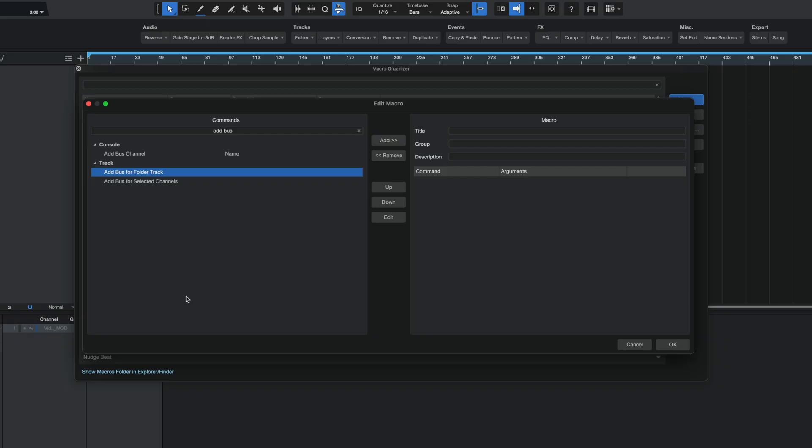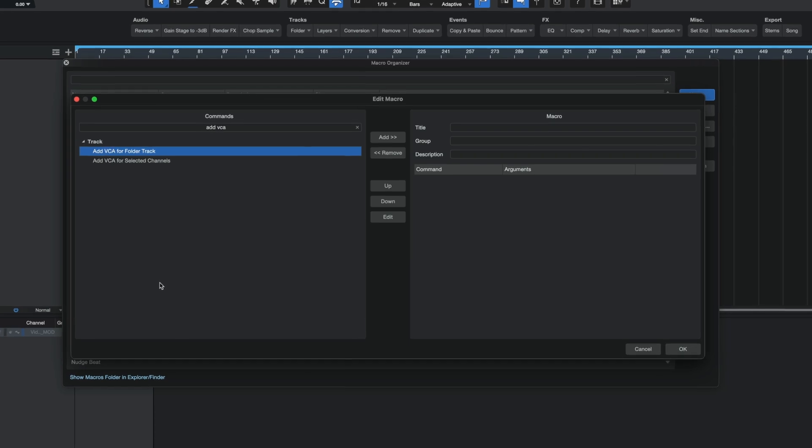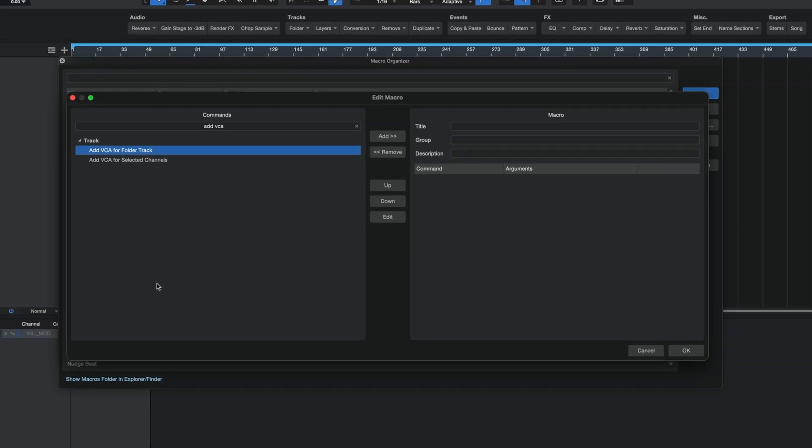But really, unless you write your own scripts, you won't be able to achieve your desired result. So that brings us to the 6.2 update. In Studio One 6.2, there were a few new commands added, but among them were two very important ones called "Add Bus for Folder Track" and "Add VCA for Folder Track."